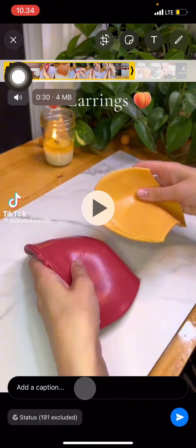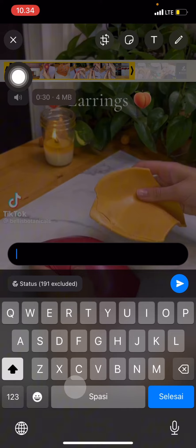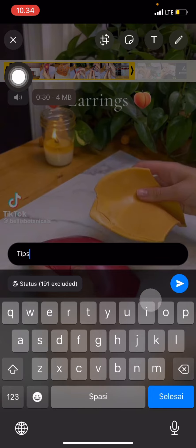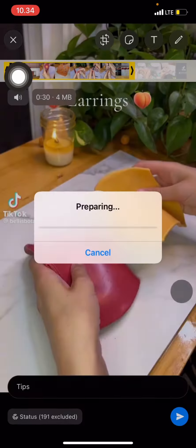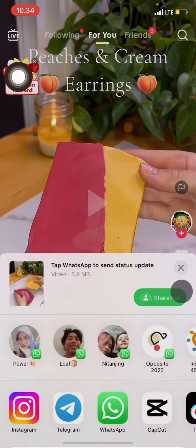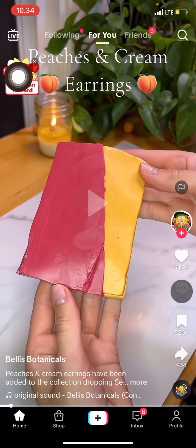If you want to add captions, go into that section. Then click the send symbol, and your video will start uploading to your WhatsApp status. That's all for today's tutorial — don't forget to leave a comment, like, and subscribe to this channel.